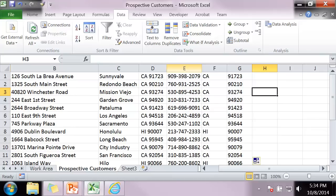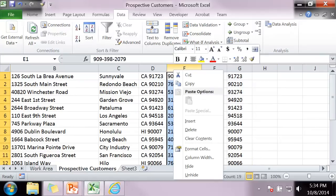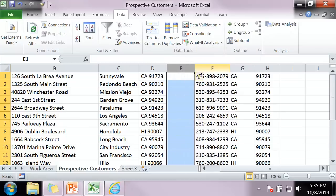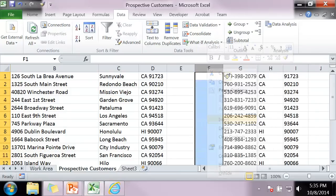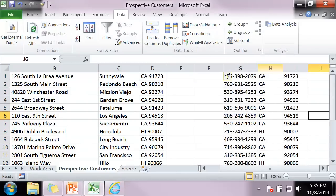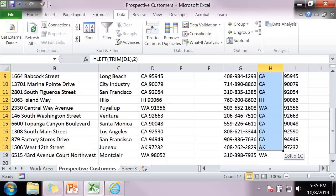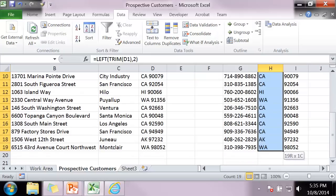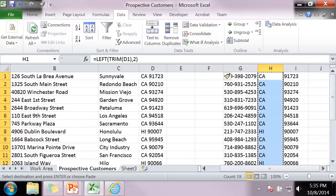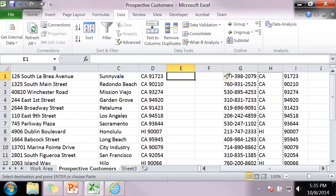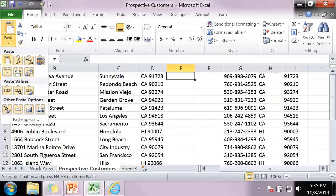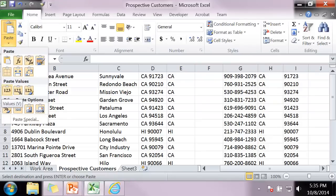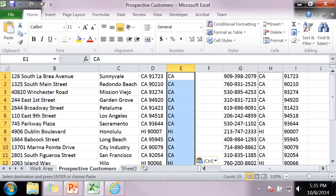I'm going to insert some columns between D and E. I'm going to copy. I'm going to paste values. Because I don't want the actual function. I just want the values.